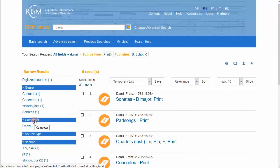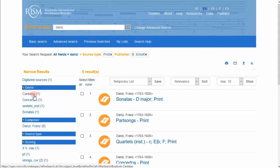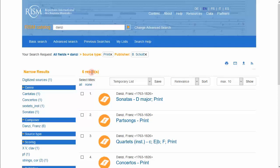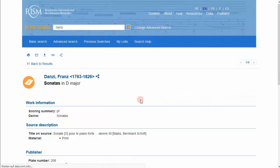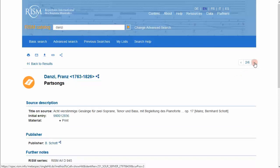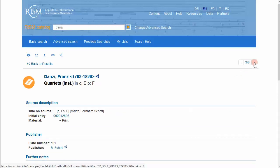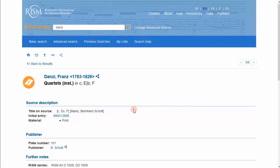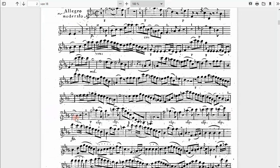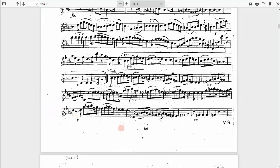I'll look at the genre filter. There are four, but I have six records. Let's go through the records one by one. Sonata, no, that's not what we have. Opus 17. Part songs, no. Here's Mainz and Schott. The plate number, 101. Let's check that. Yes, 101, it's the same.